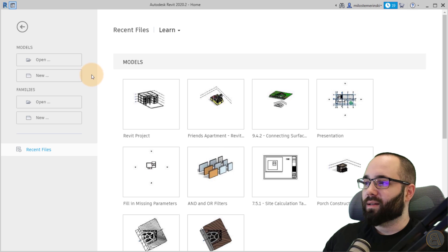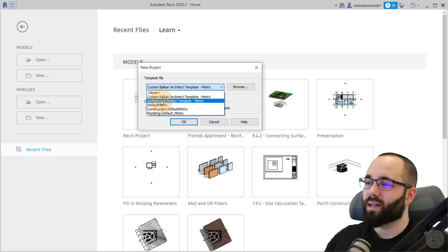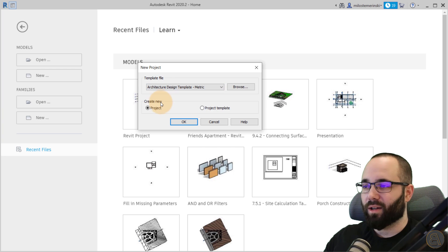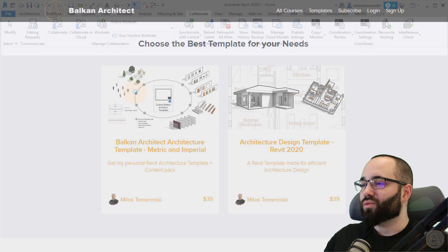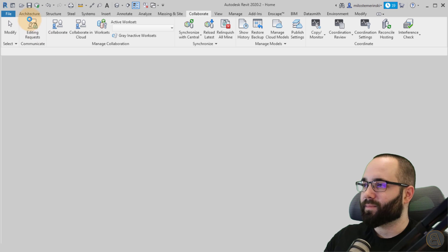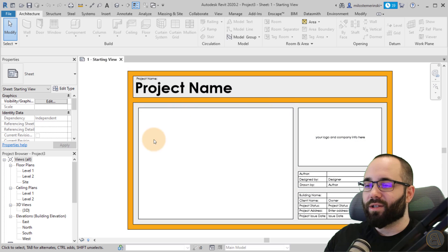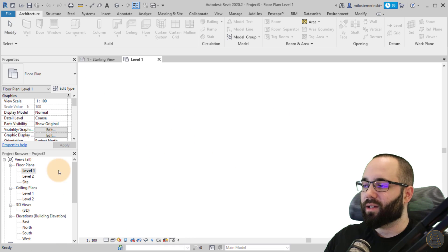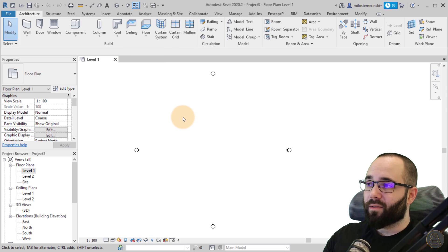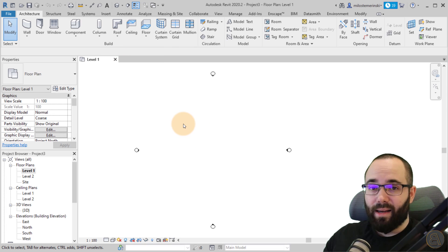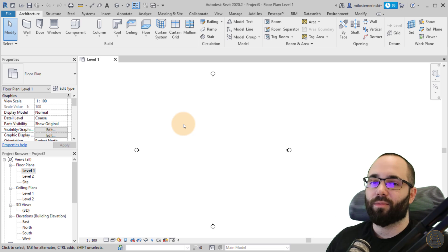Here I am on the home screen in Revit. I'm going to go to New, starting a project, and I'll be using my custom architecture design template — the one available on my website. Once Revit opens up, you can see this is just the starting view. I'm going to navigate to my Level 1 floor plan, get rid of that starting view, and now let's talk about links.